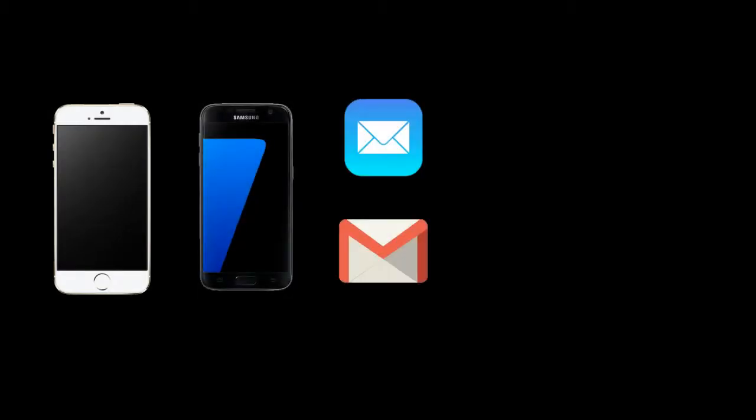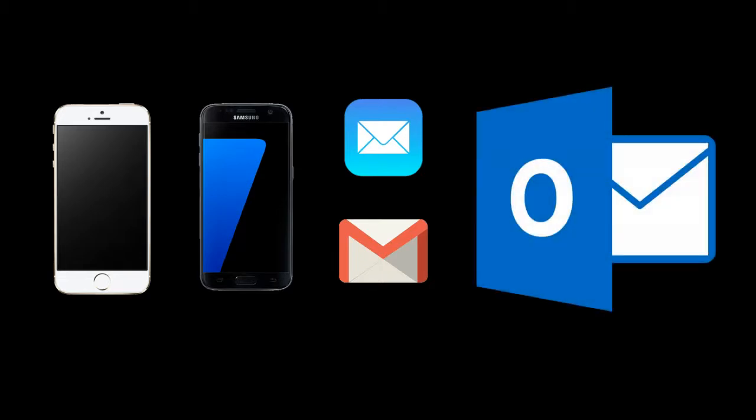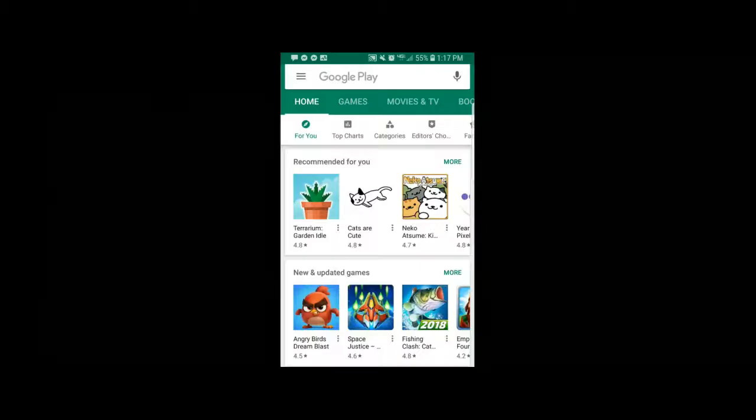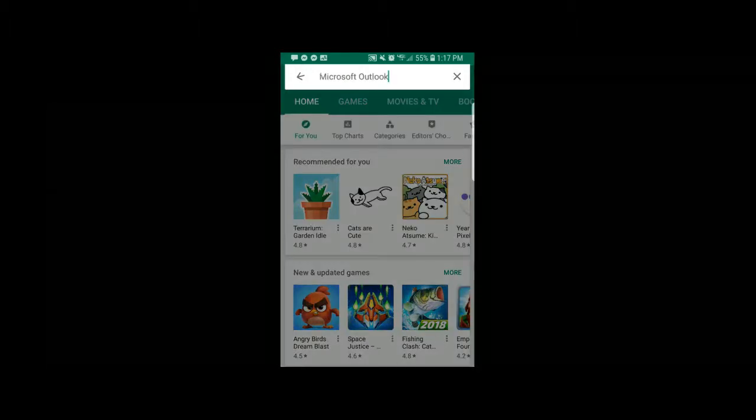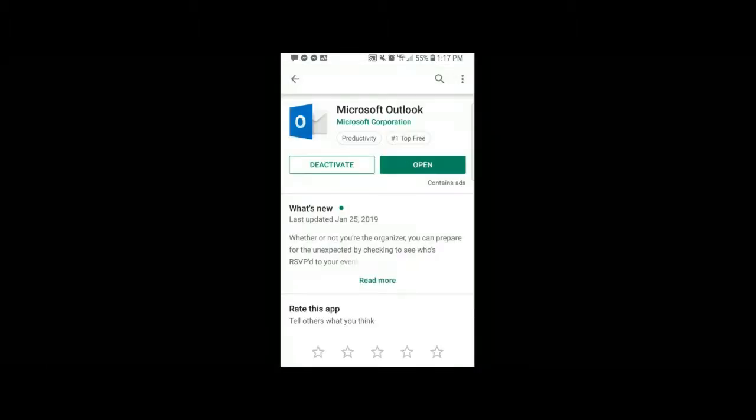And finally, there is a third option available to you if you have a smartphone, something like an iPhone or an Android device. You can either use the built-in mail settings to retrieve mail and calendars or you can download the Microsoft Outlook app from the App Store of your favorite phone. We prefer the Microsoft Outlook app because it gives you a lot more functionality.